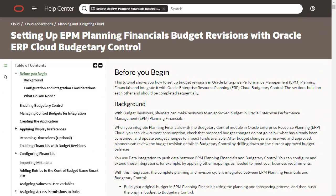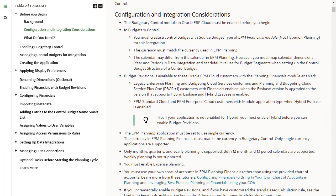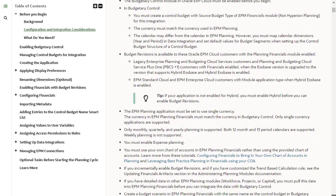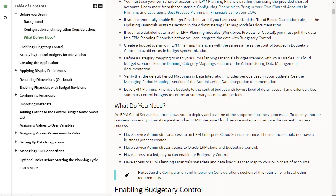Before starting the setup process, make sure to review the configuration and integration considerations listed in the hands-on tutorial. The What Do You Need section also lists the minimum requirements for the setup.